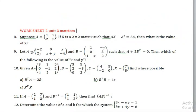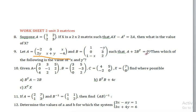If A is a matrix with order 2 by 3 and B is 3 by 2, then A plus 2B transpose equals 0, the zero matrix. Then which of the following is the value of x and y?